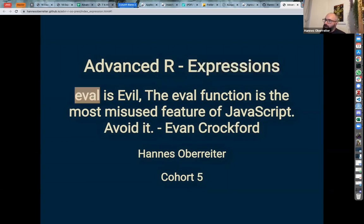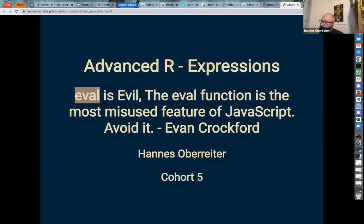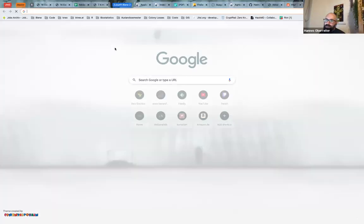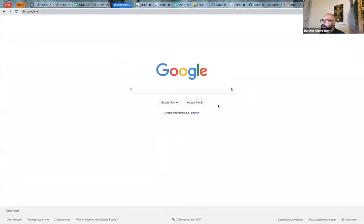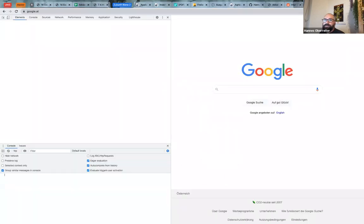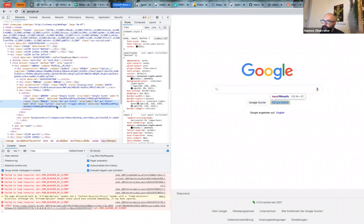Actually, expression — and we will talk about it — eval is evil. Especially in JavaScript, or if you do homepage stuff, the whole evaluation thing of expressions is really dangerous. I thought of a small example so we can hack Google a little bit, I would say. I just want to demonstrate why eval can be evil.